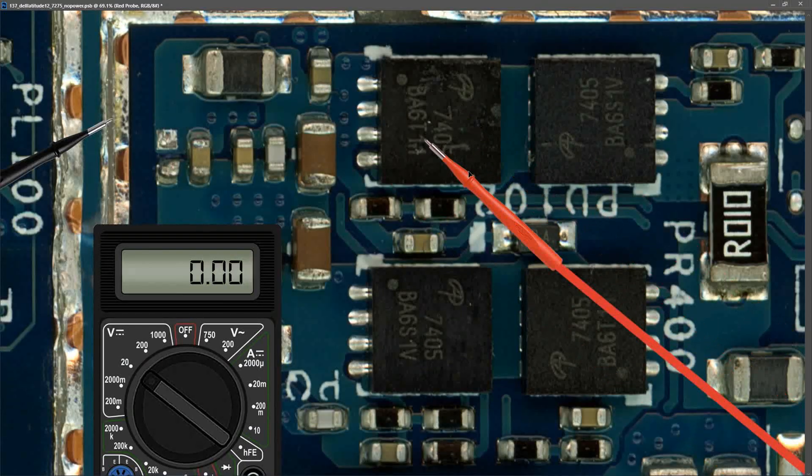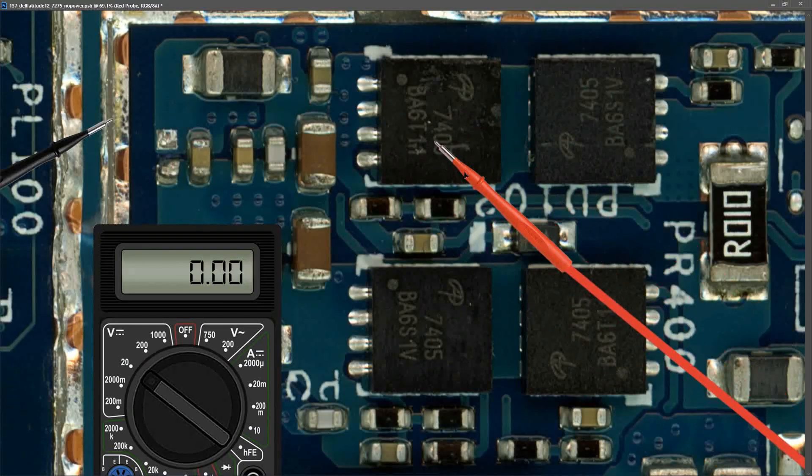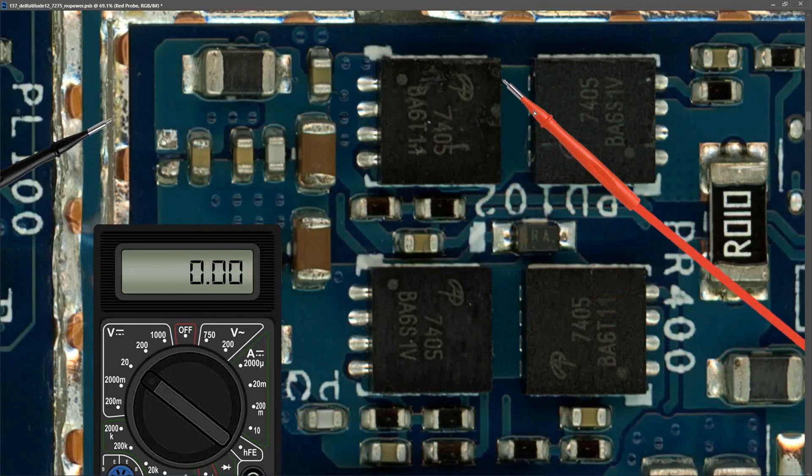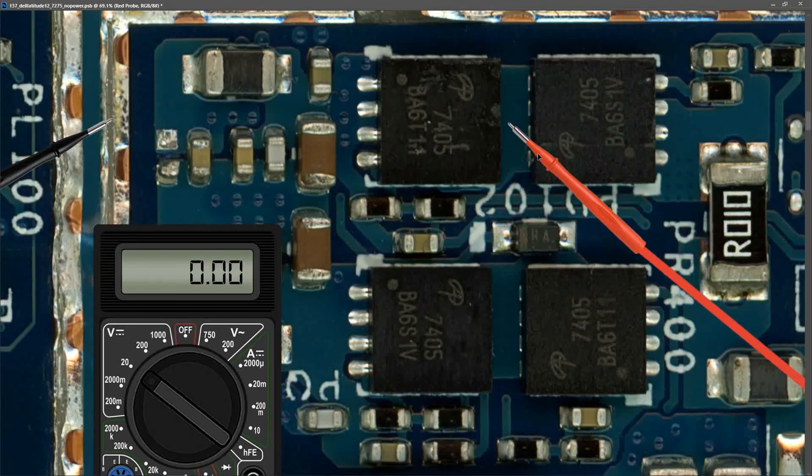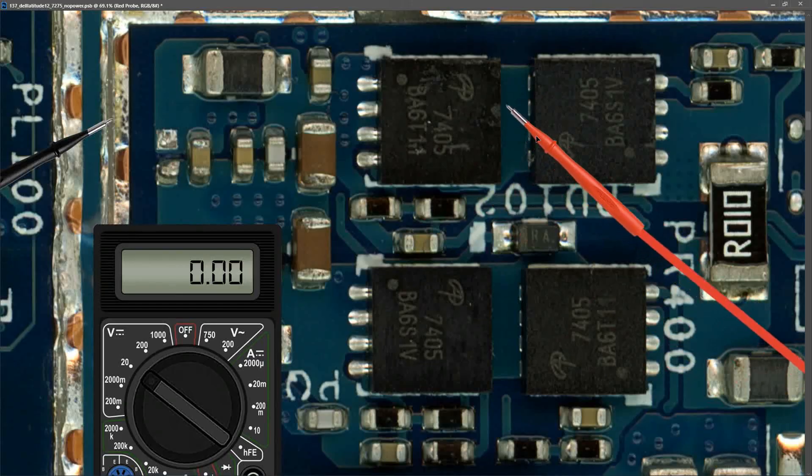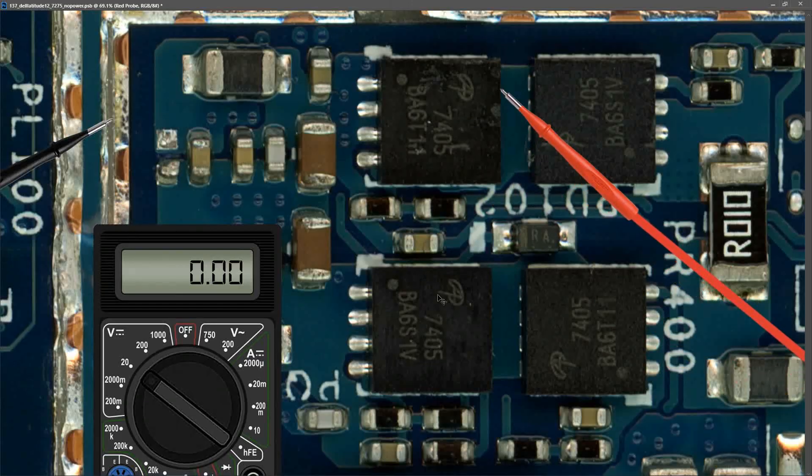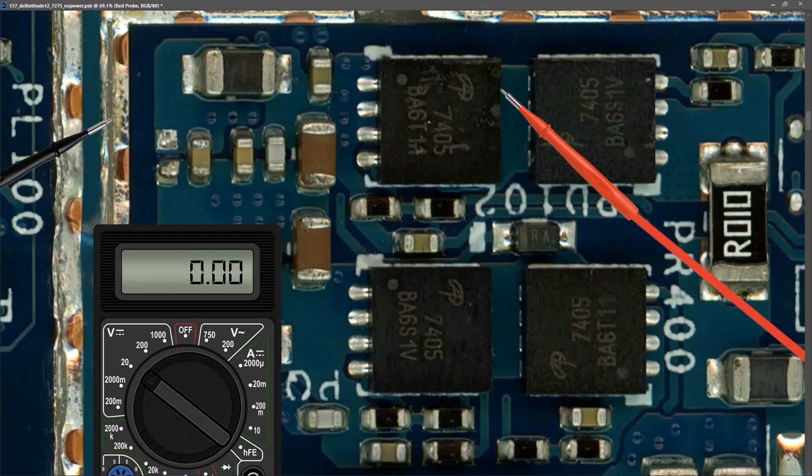The drain pins of this MOSFET are tucked in underneath here so they're not visible in my graphic, but I very carefully place my red probe to one of those drain pins and I found that it measured 0.0 volts. So this MOSFET is not switching on - it's not allowing our 20.1 volts any further.